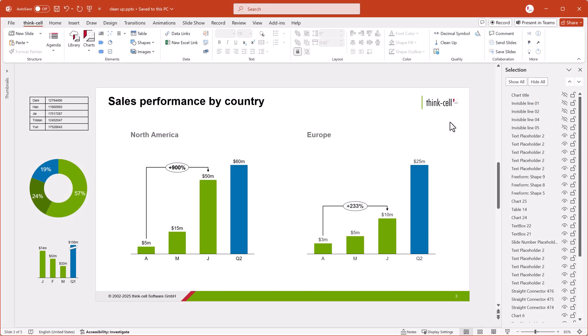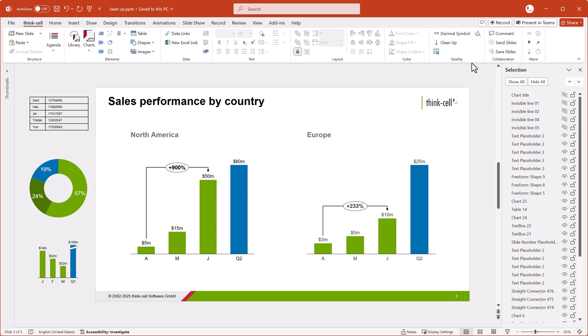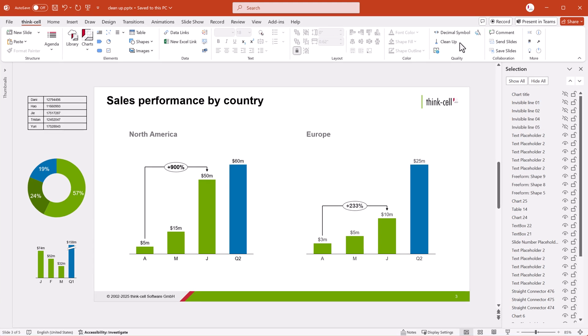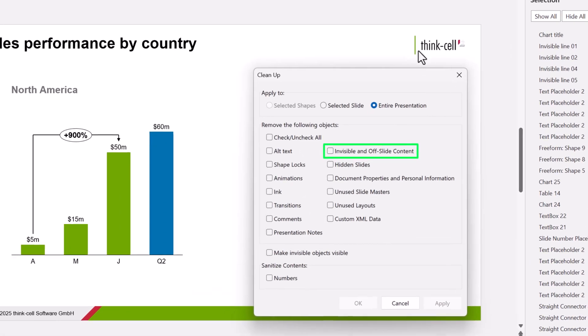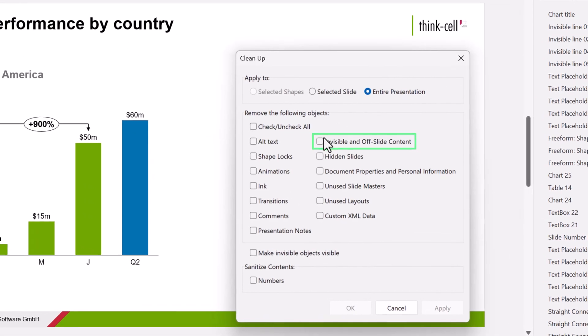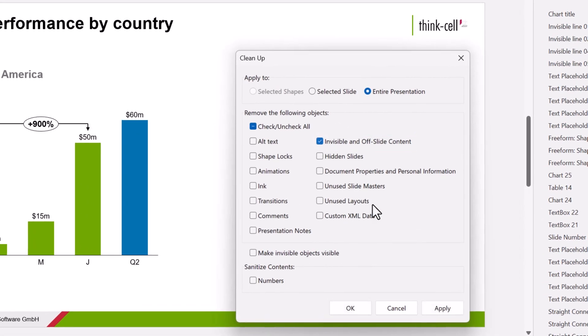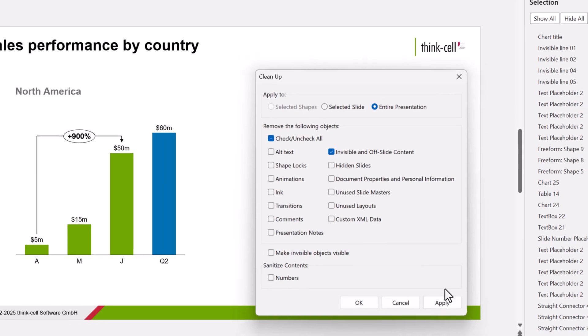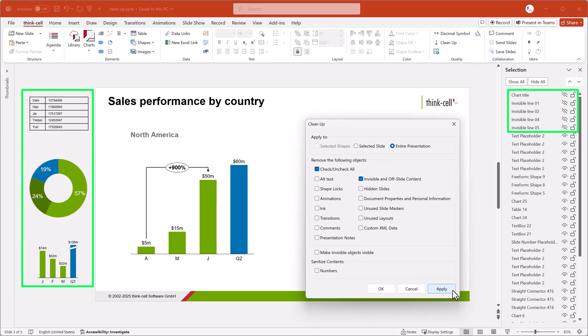As you and your team build presentations, you can accumulate all kinds of invisible and off-slide content, some of which you might not even be aware of. It's a good idea to remove this content before you share the presentation so that it's as clean, compact, and secure as possible. To do so, select Invisible and off-slide content. To apply the selected change, select Apply.